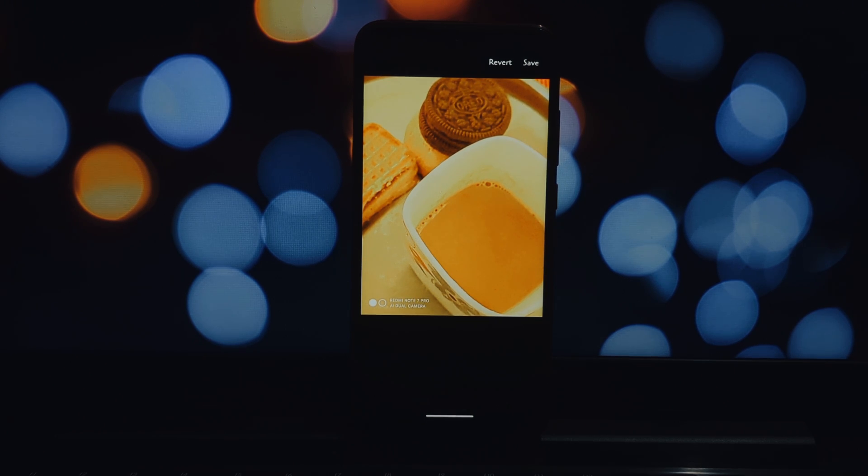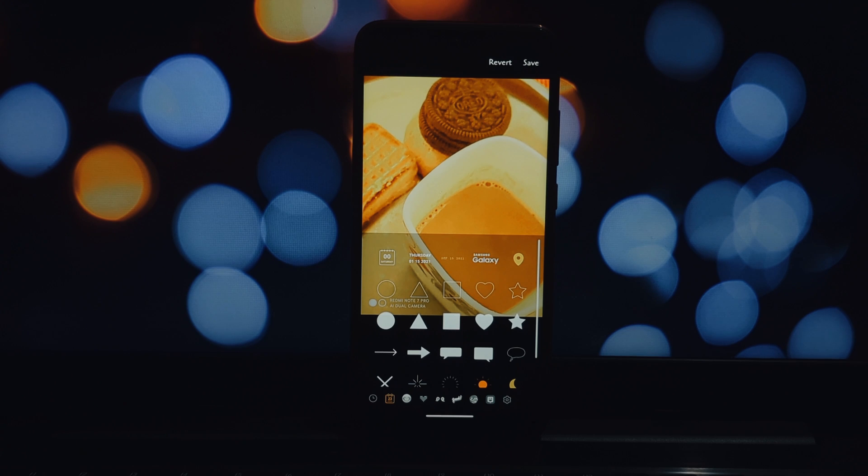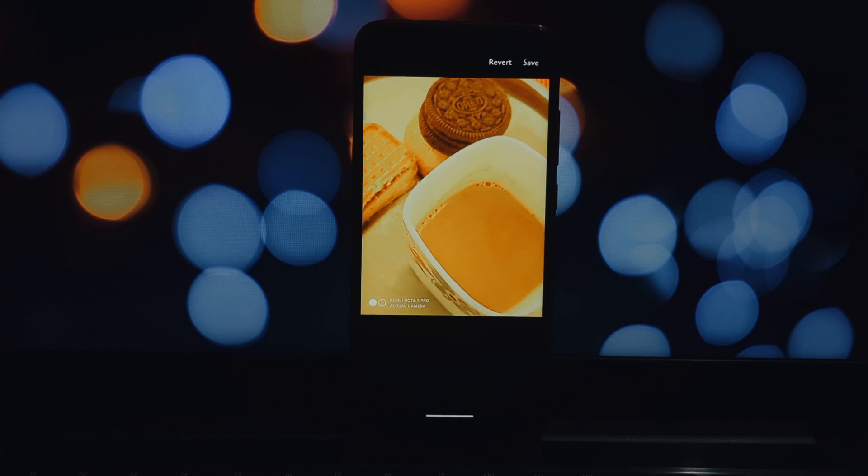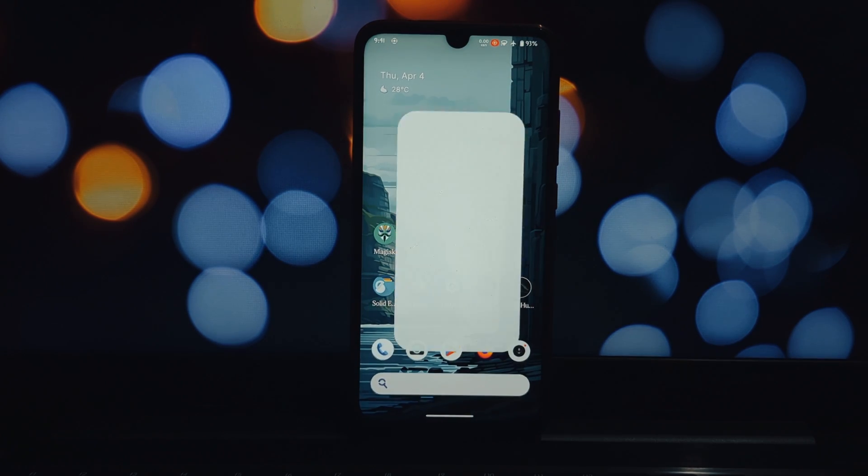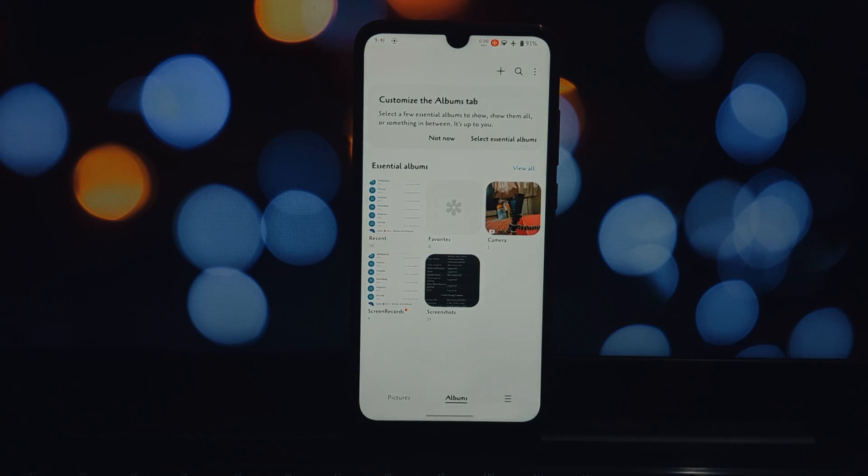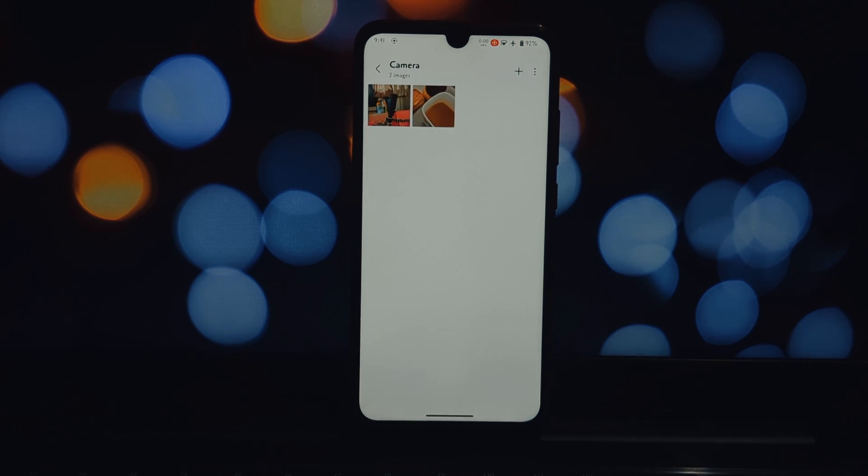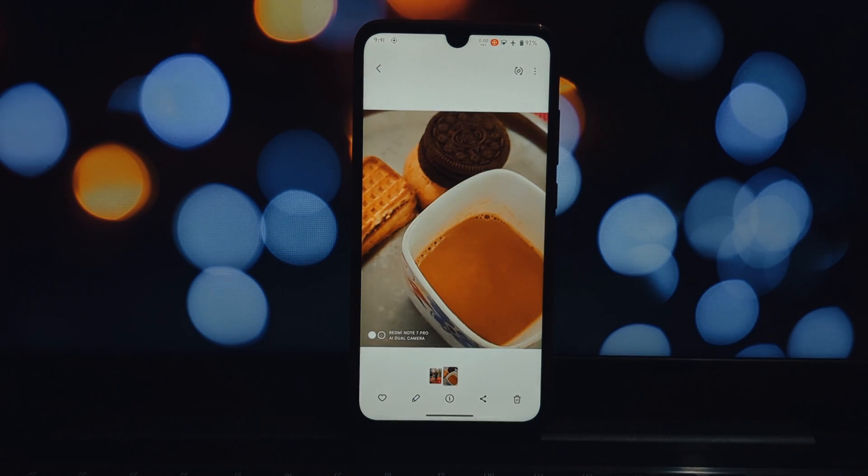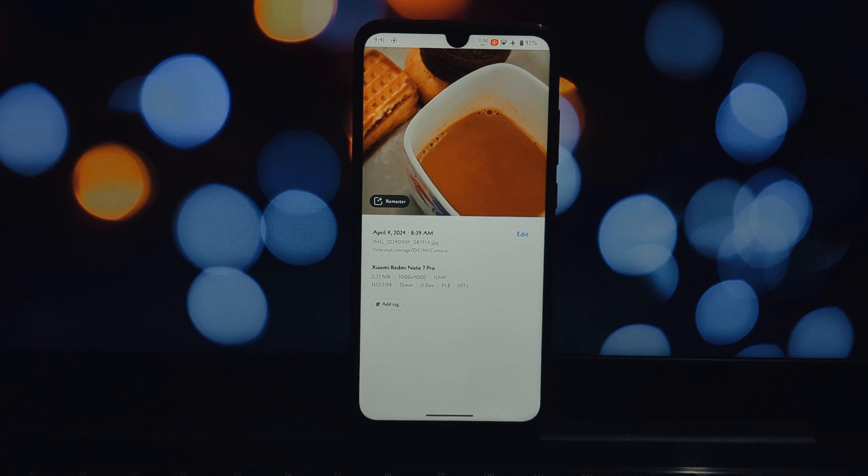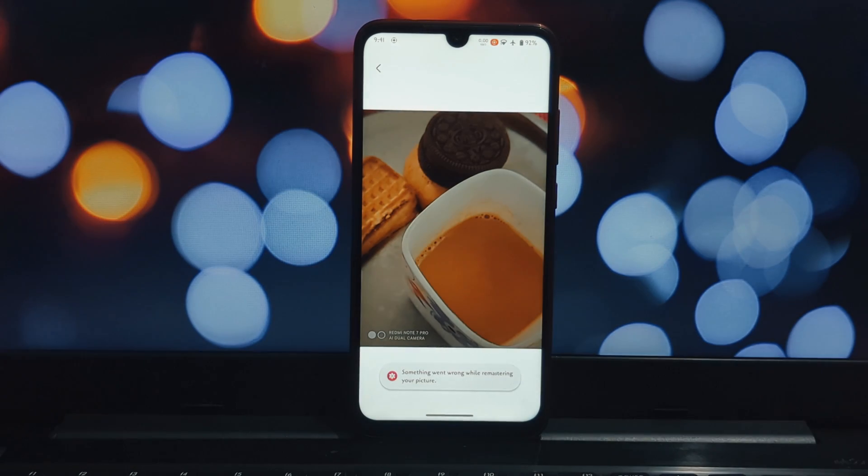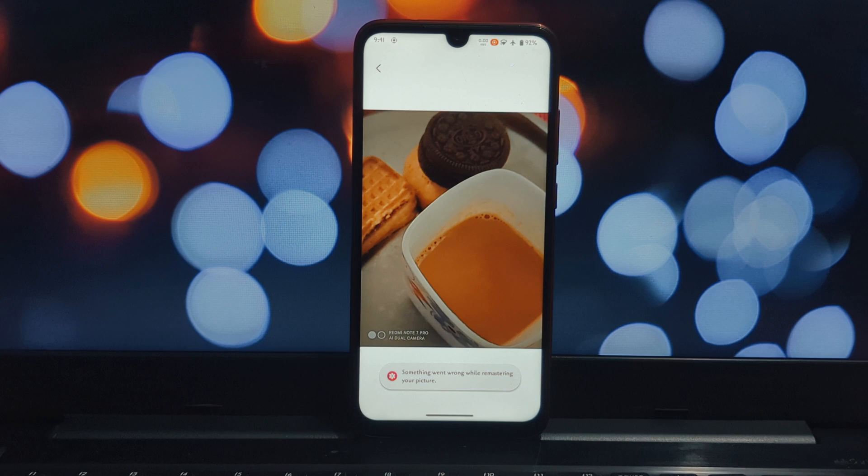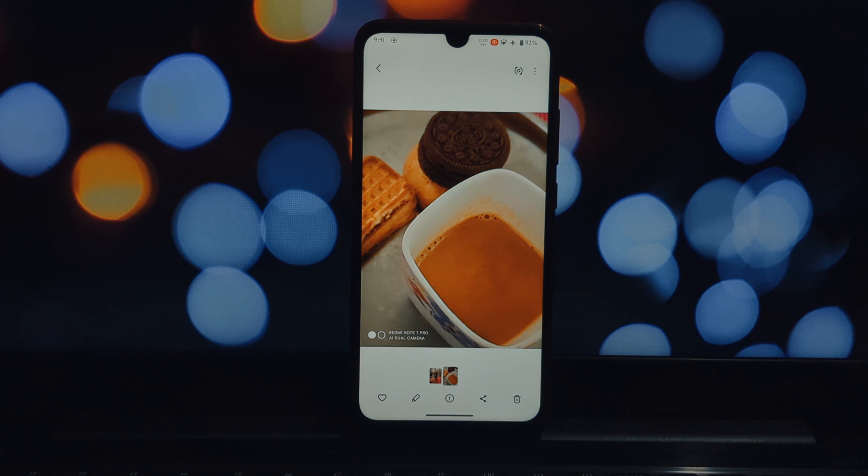That's it! You've successfully installed the Samsung OneUI Gallery app on your non-Samsung phone using a Magisk module. If you have any questions or experience any issues, feel free to leave a comment below. Don't forget to like this video and subscribe for more tech tutorials.